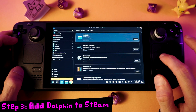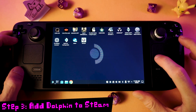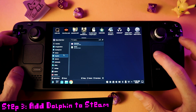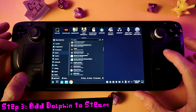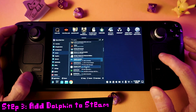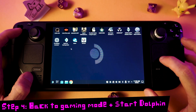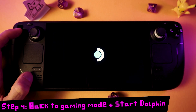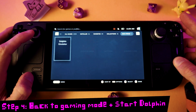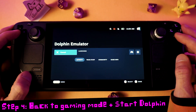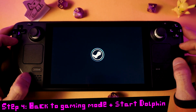Now we need to add Dolphin to SteamOS by finding the Dolphin icon on the desktop or in the main menu, and then right-click on it with the left trigger and select Add to Steam. We can return to Gaming Mode by pressing the Return to Gaming Mode button from the desktop. You can find Dolphin in your Steam library, so just select that to start it up.